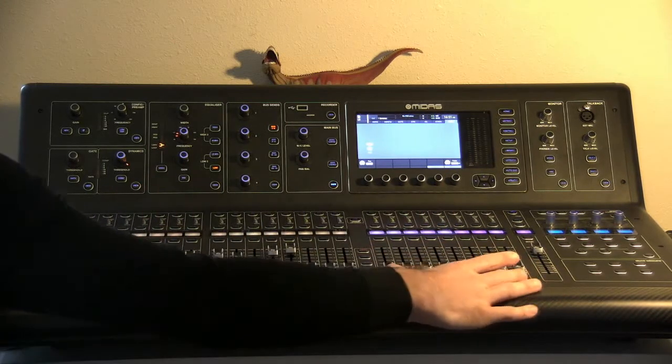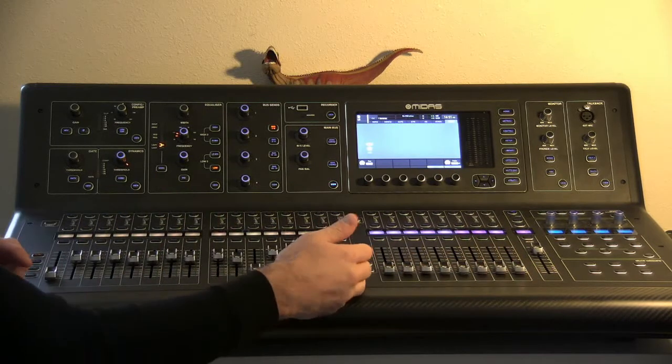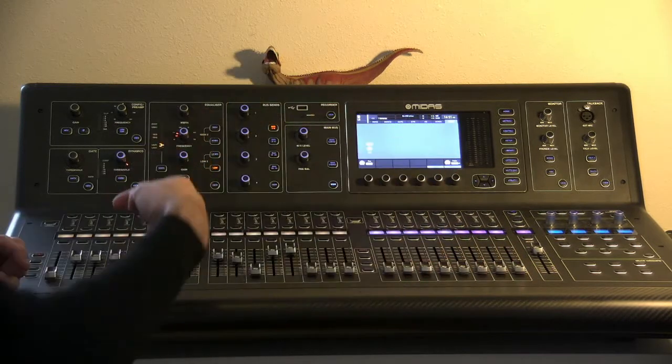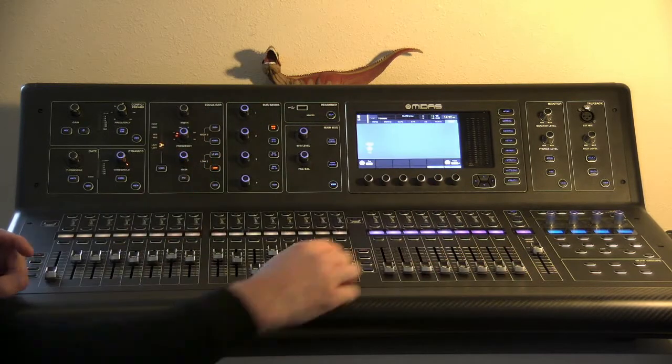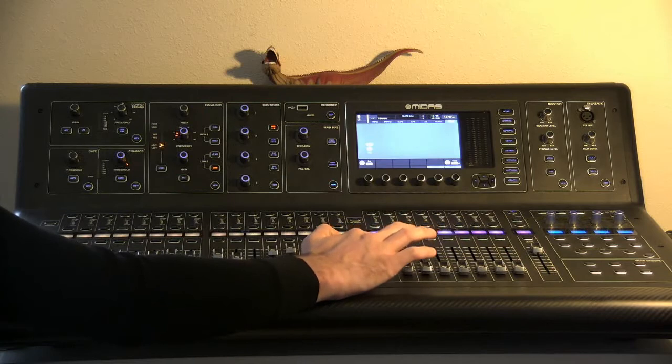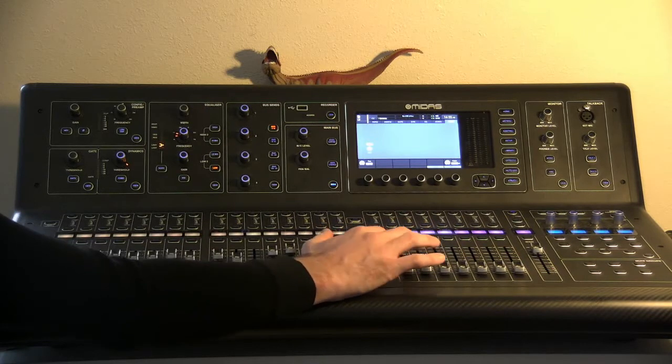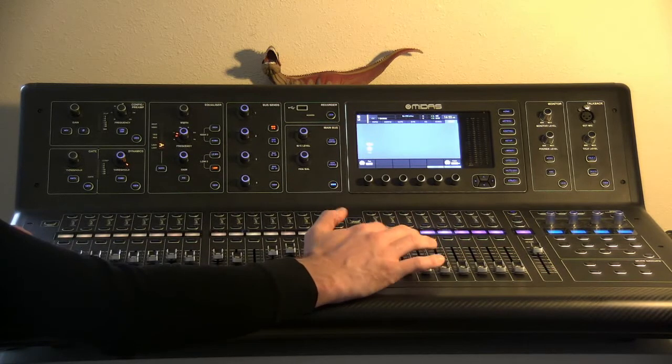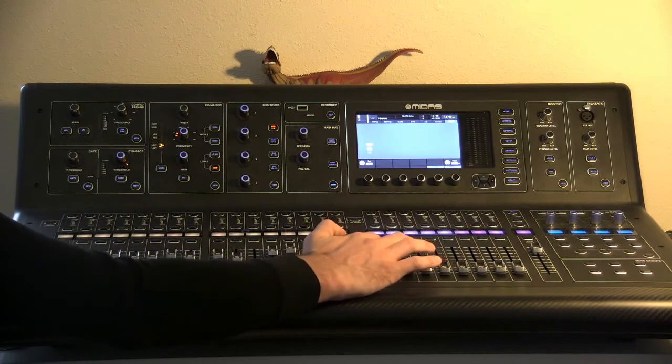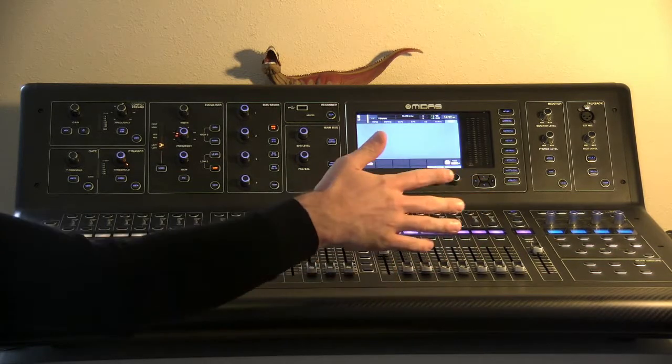So you can assign them to whatever inputs you want, and they'll send a control signal over to them, depending on where you put the fader, saying, hey, bump all of those up 5 dB, bump all of those down 10 dB. But there's no actual audio routed through them, they're just sending a signal over to the channels to control them.